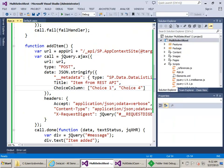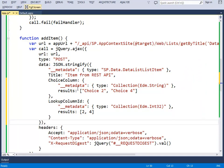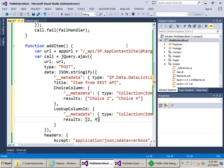Coming back to the code, I'll put in the code to update both the choice column and the lookup column. We create the object: '__metadata' type is 'Collection of Edm.String' for the choice field, and the 'results' property is the array. For the lookup column it's 'lookup column ID' — the field name plus ID — and '__metadata' type is 'Collection of Int32'. The results are the item IDs of the lookup items we want to select — again we're doing items two and four for both. Let's hit F5.